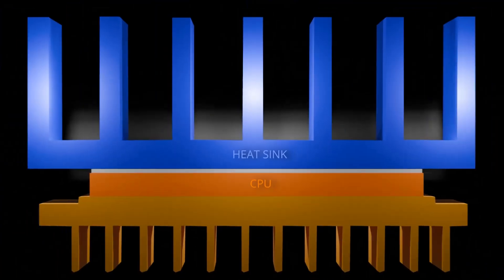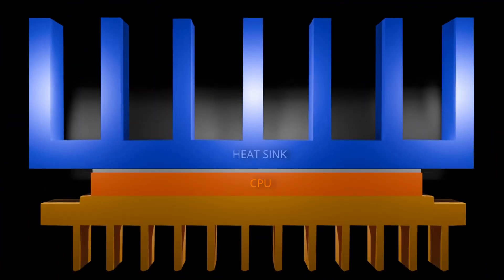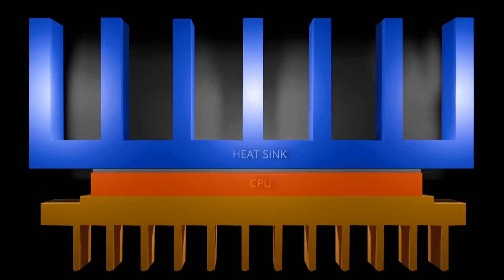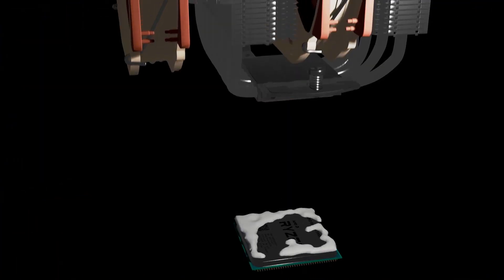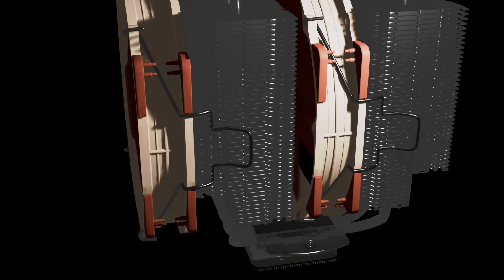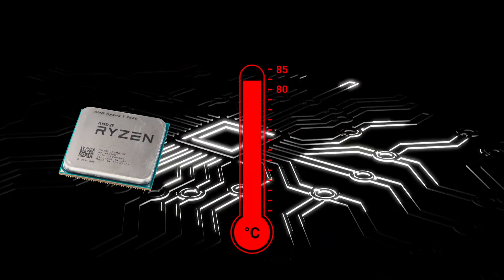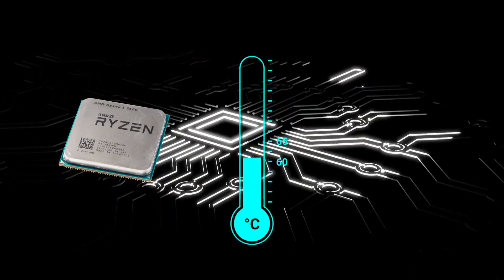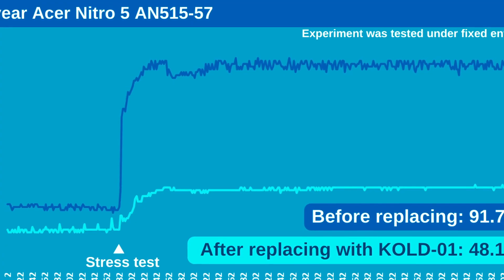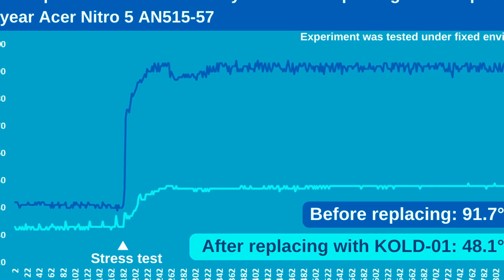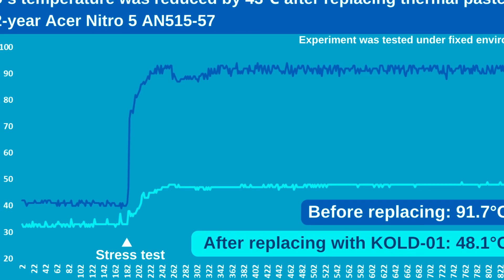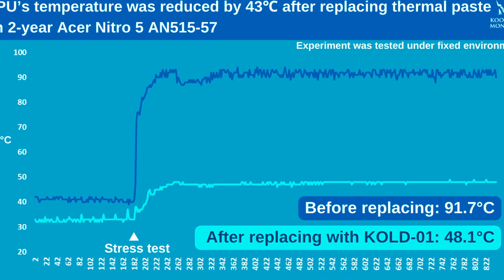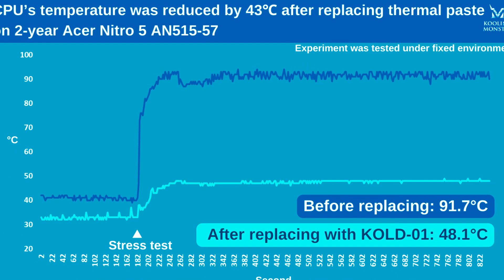Ever wonder why your PC overheats? In this video, I'll show you how a simple thermal paste replacement can dramatically lower temperatures and boost performance. Real tests prove it. See temperature drops from 92 degrees Celsius to 48 degrees Celsius.